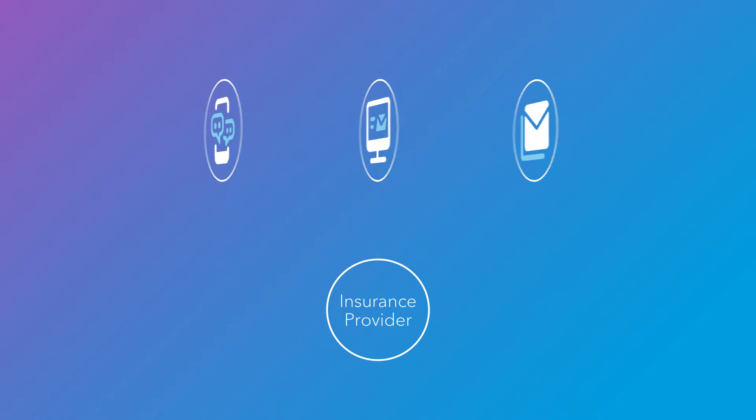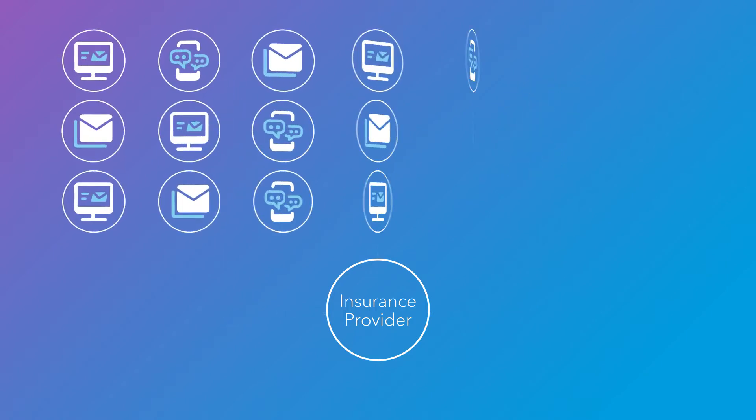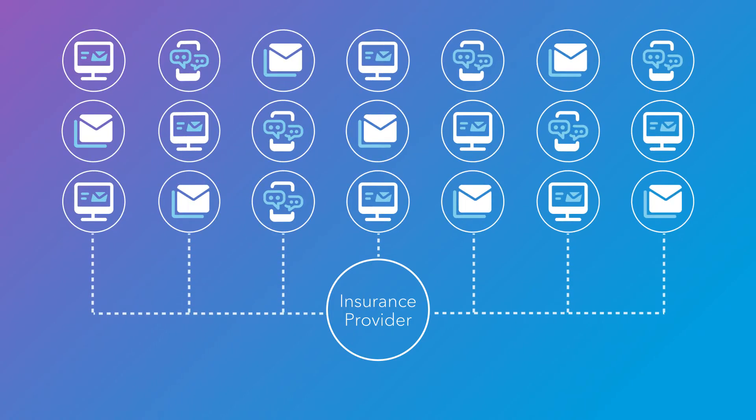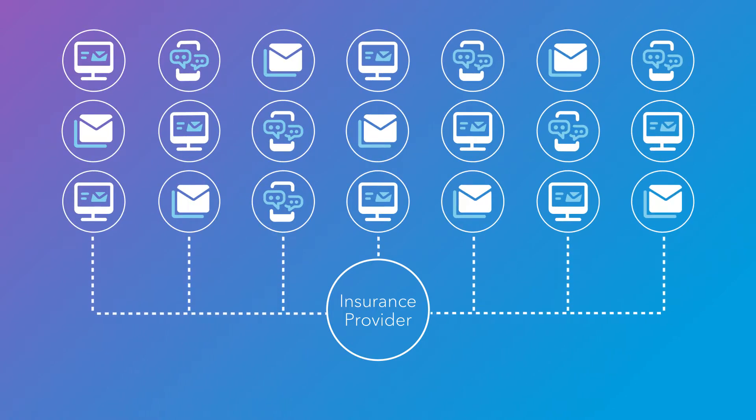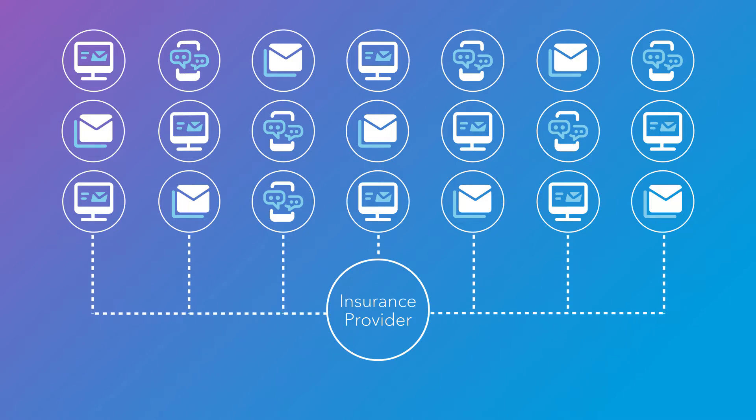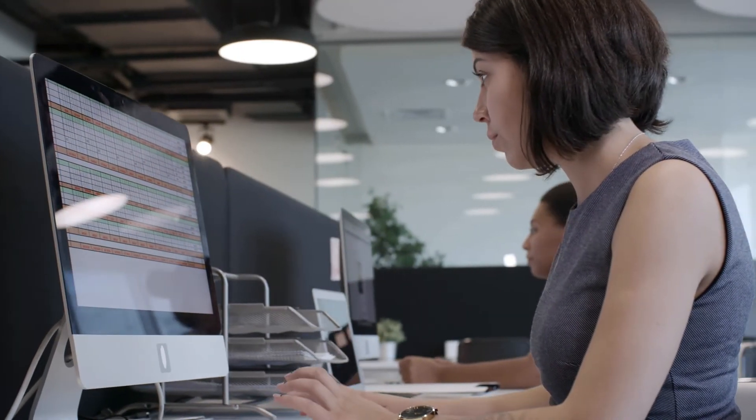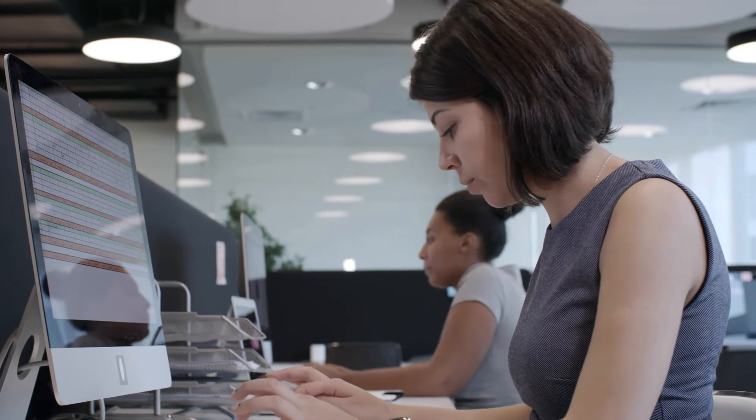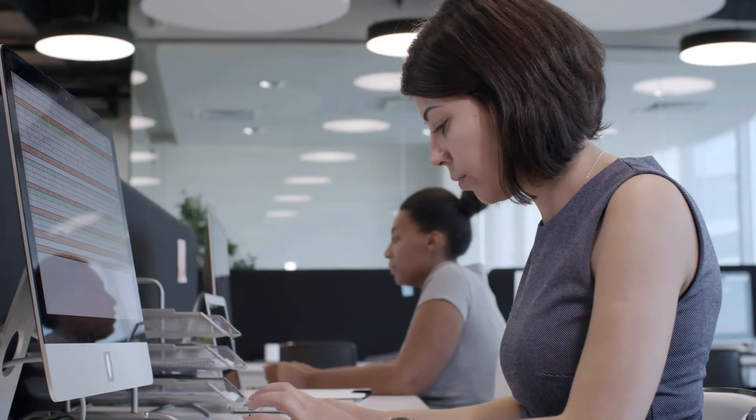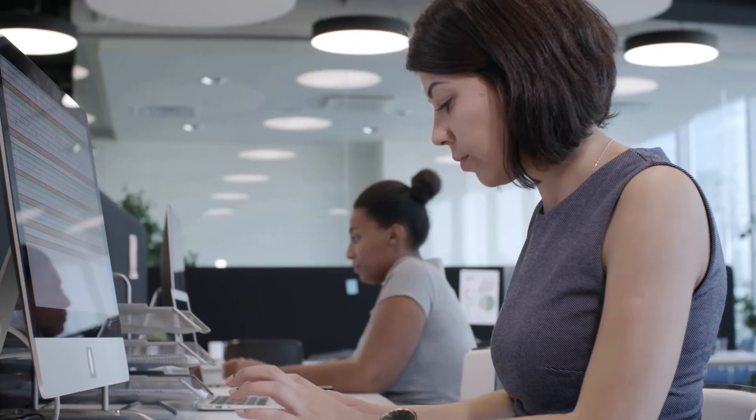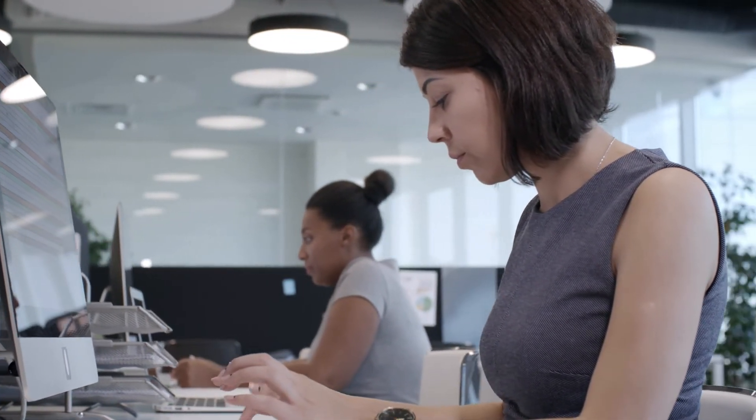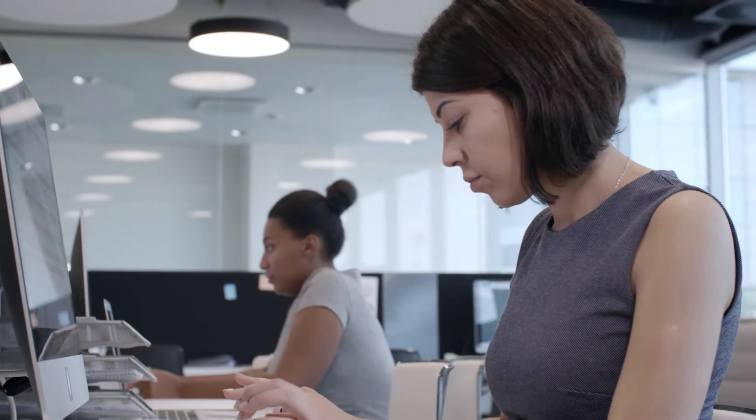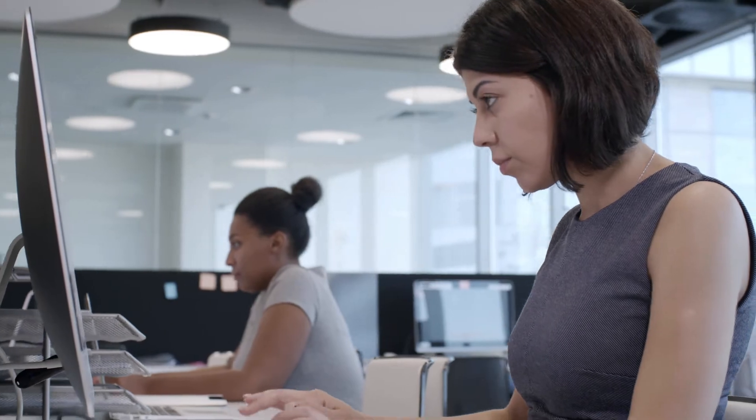This results in insurance companies having to be prepared to receive high volumes of structured and unstructured documents from different sources. All these documents require an extensive amount of time and staff to review, interpret, and route to the right department or process.